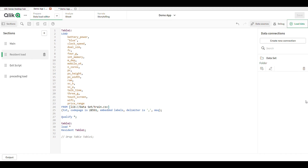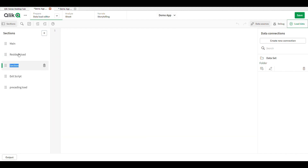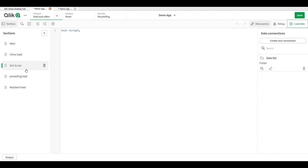Preceding load means the main data table — in it we can perform any transformation using the second LOAD. In the preceding load, we use two LOAD statements. Now I click the plus icon and give the name to my section: the inline load. Inline load is the manual creation of our data table.